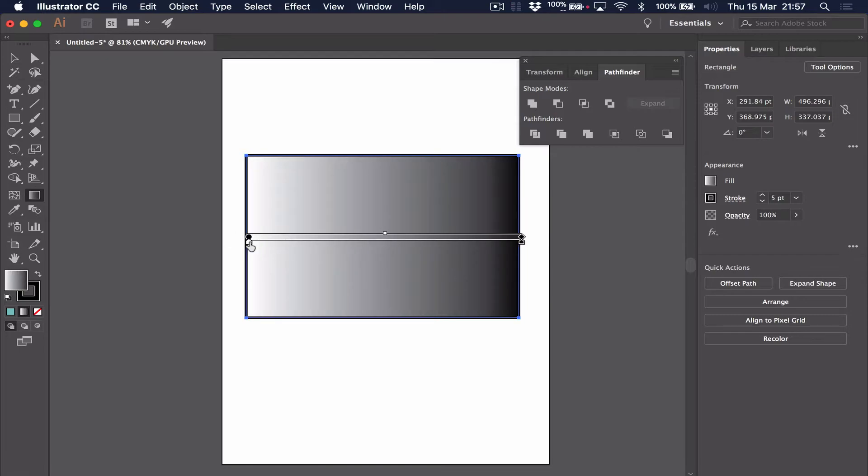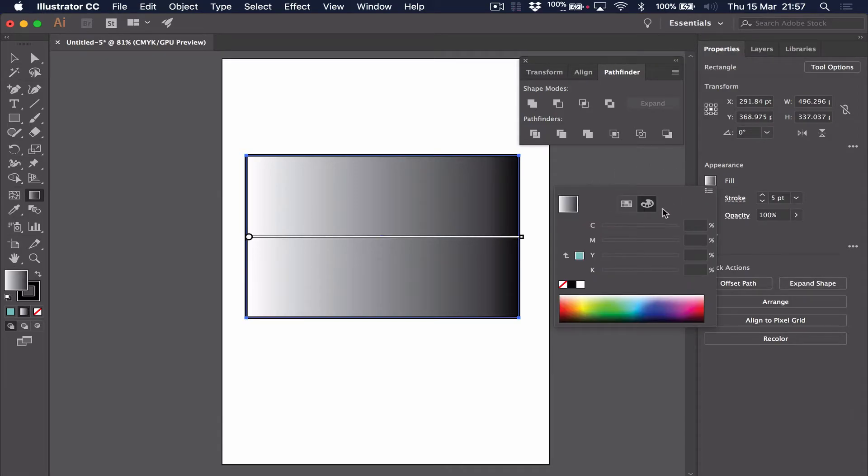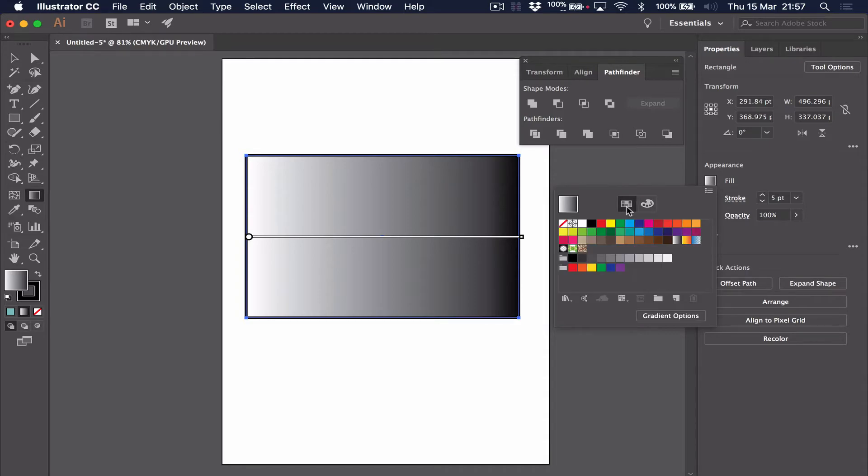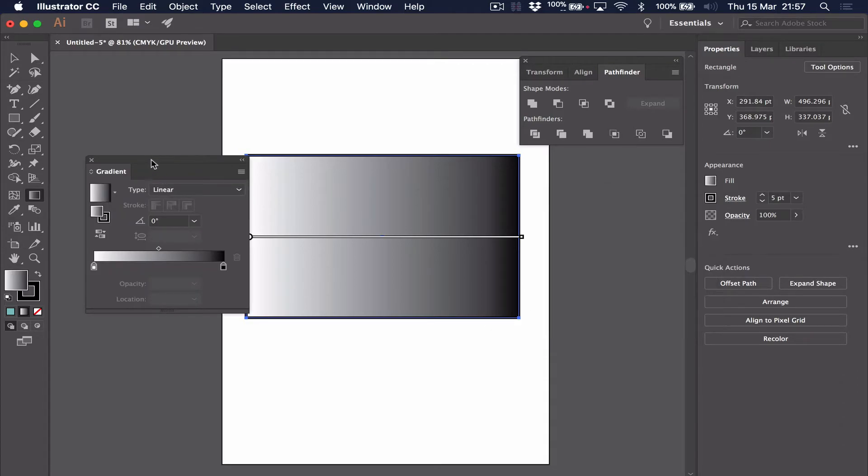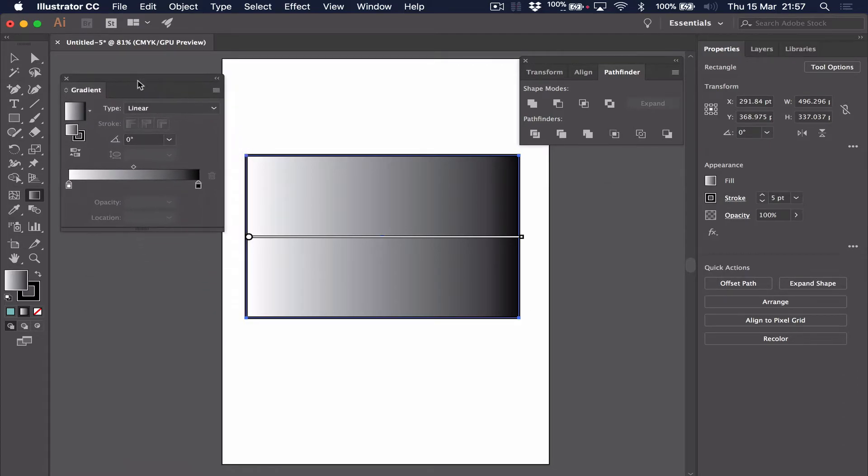If we wanted to edit the gradient, because of course not everything in the world is black and white, we would go back to the fill, click on it, go to the palette or the swatches. Then down at the right there is something called the gradient options. Now what you'll see here is our gradient options, which lets us choose which colors are inside our gradient.